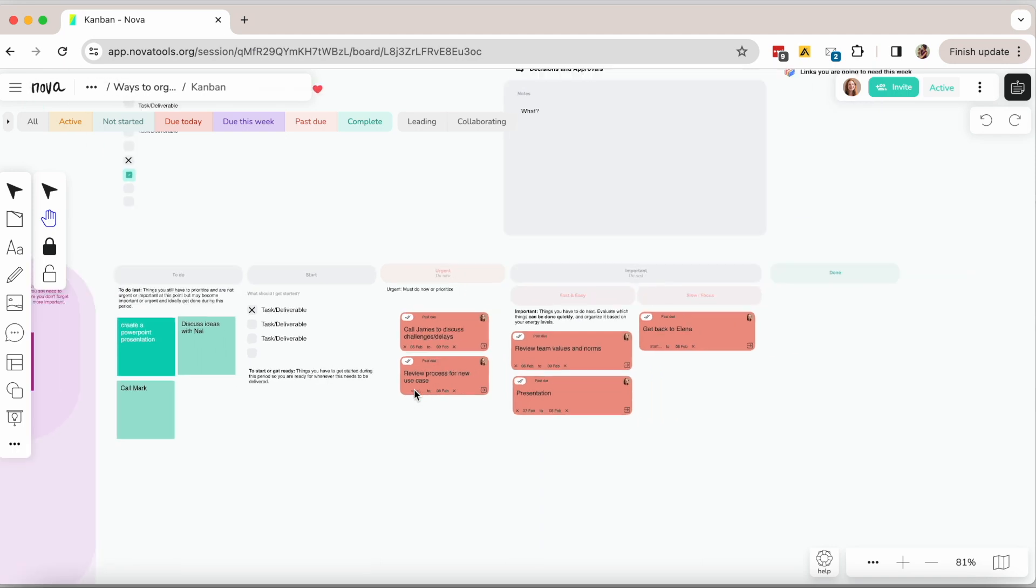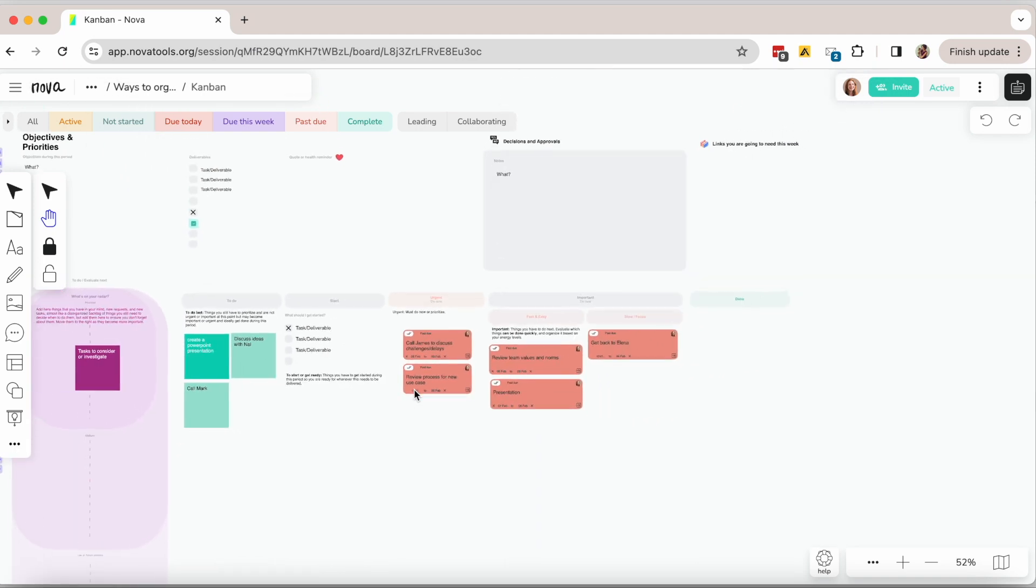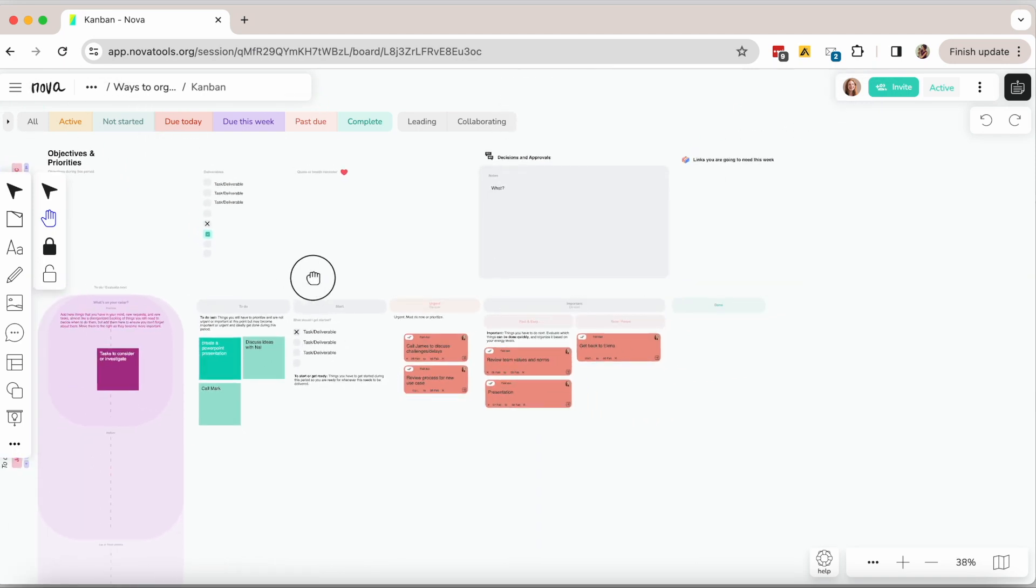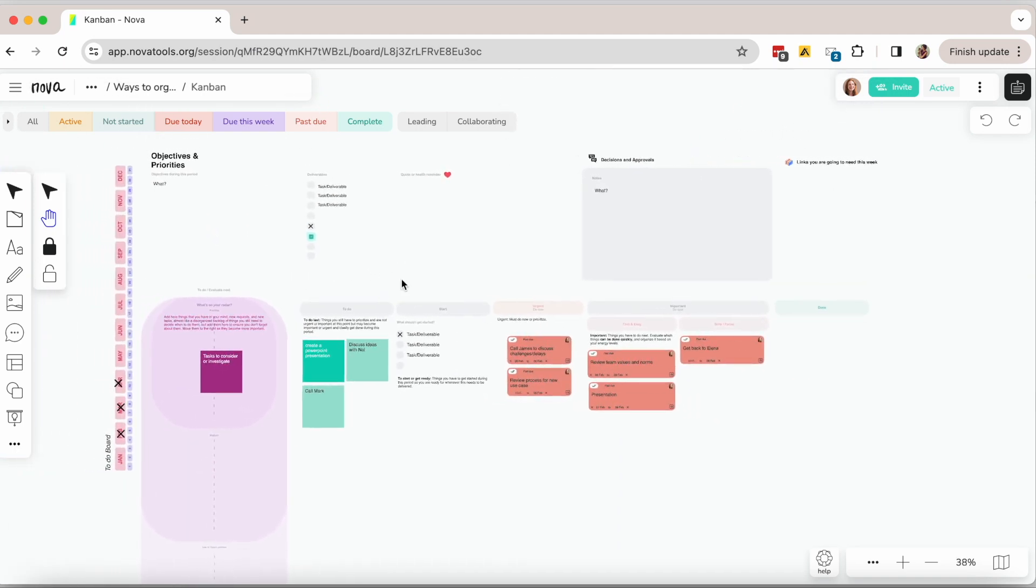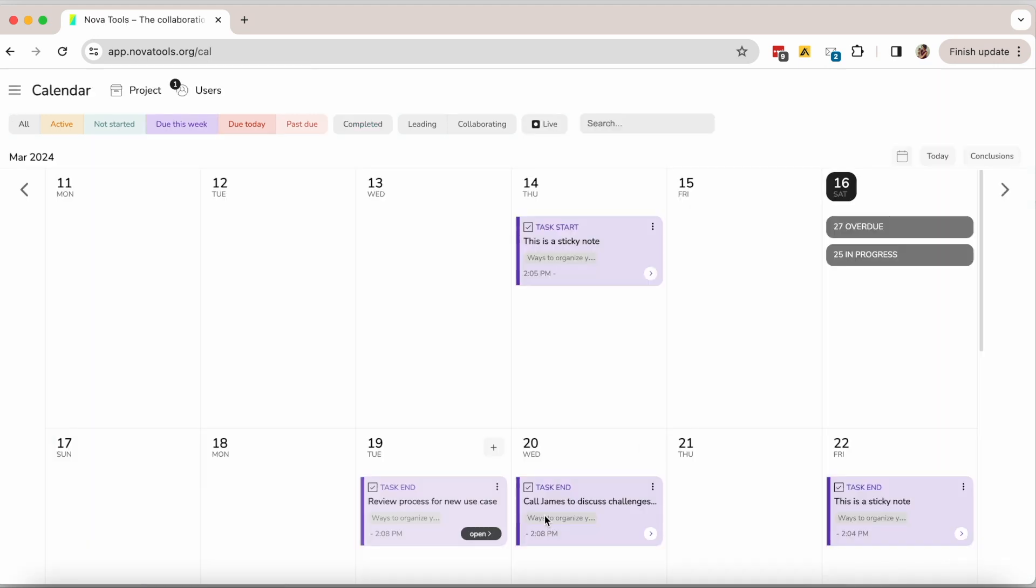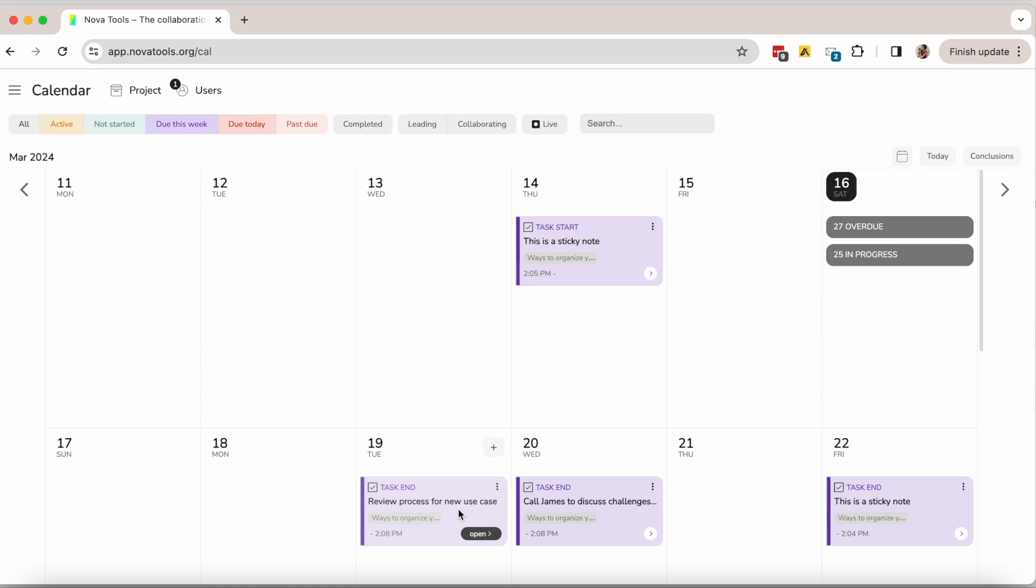The same things I shared earlier with you apply here. You can turn sticky notes into tasks, filter tasks and also see all your tasks on your calendar as well. Just open Nova calendar.